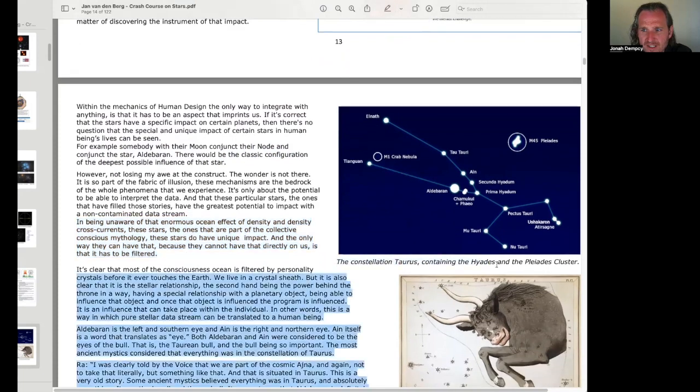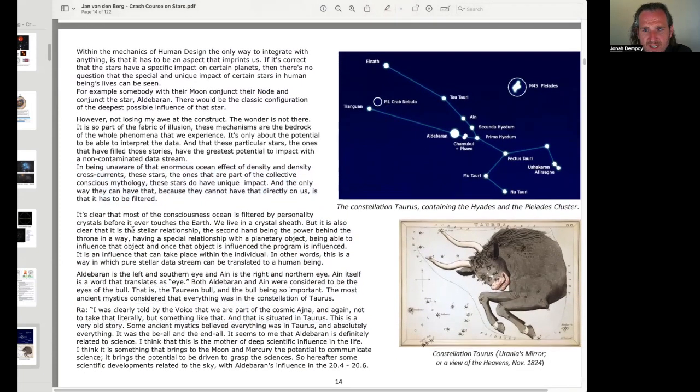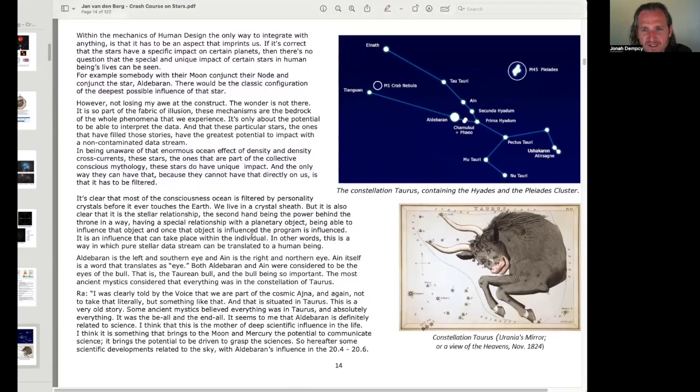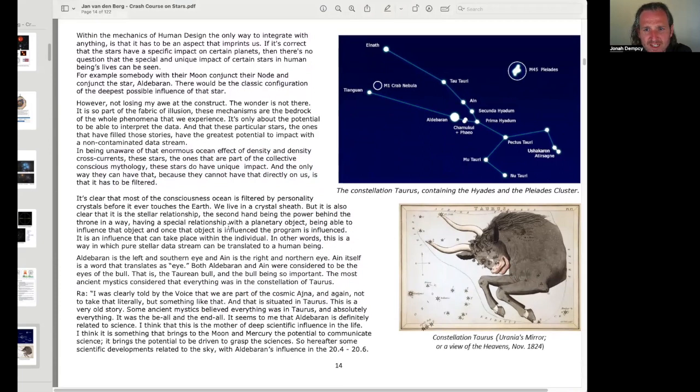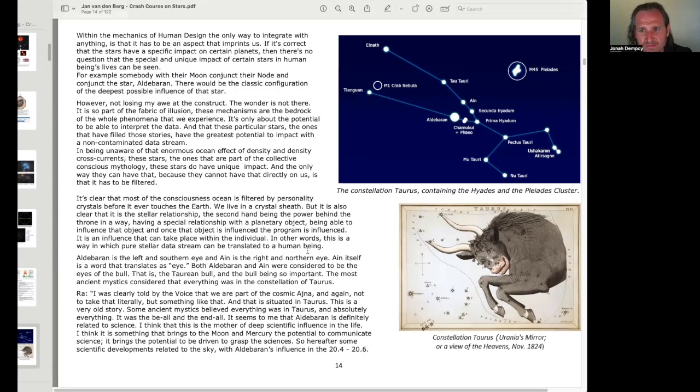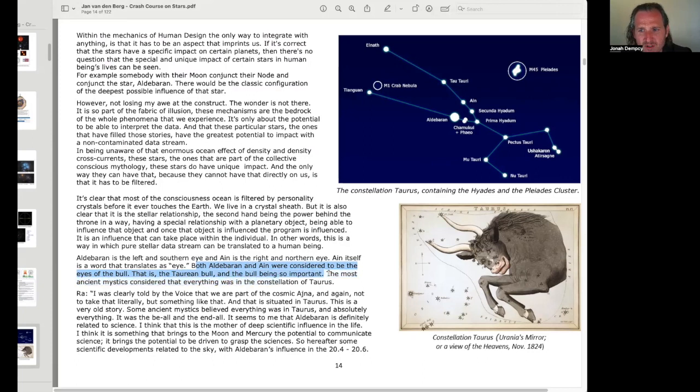And here's the constellation Taurus containing the Hyades and Pleiades cluster. It's clear that most of the consciousness ocean is filtered by personality crystals before it ever touches the Earth. We live in a crystal sheath, but it is also clear that it is the stellar relationship, the second hand being the power behind the throne in a way, having a special relationship with a planetary object, being able to influence that object. And once that object is influenced, the program is influenced. It is an influence that can take place within the individual. In other words, this is a way in which pure stellar data stream can be translated to a human being. Aldebaran is the left and southern eye, and Ein is the right and northern eye. Ein itself is a word that translates as eye. Both Aldebaran and Ein were considered to be the eyes of the bull, that is, the Taurean bull, and the bull being so important.